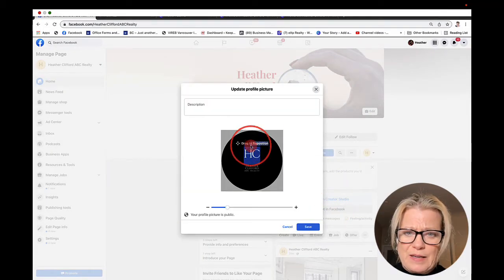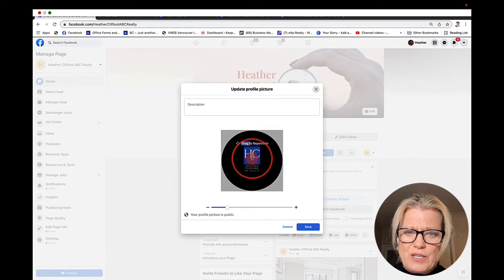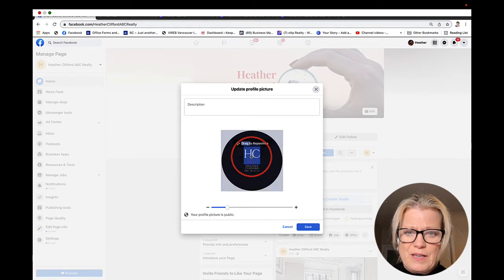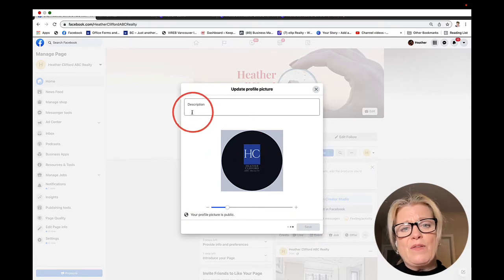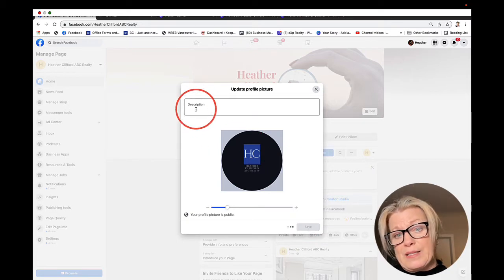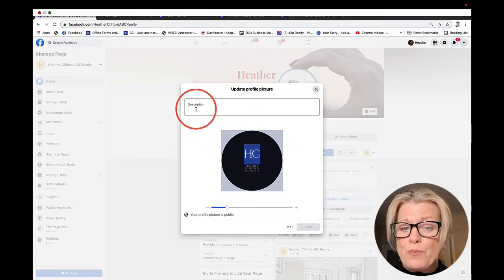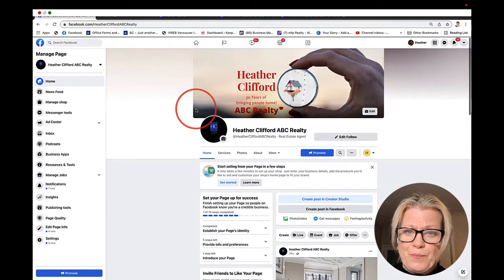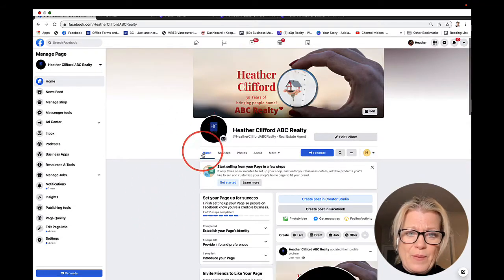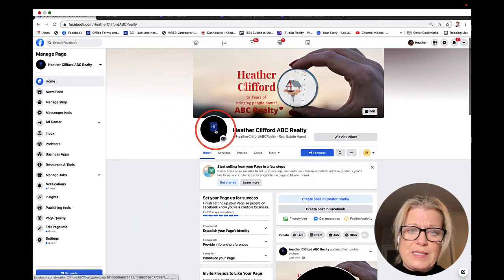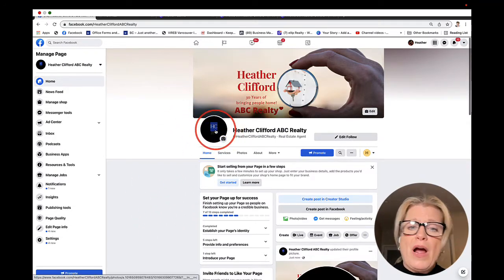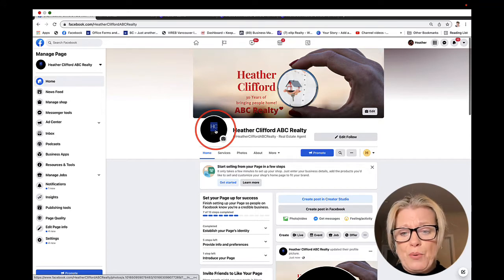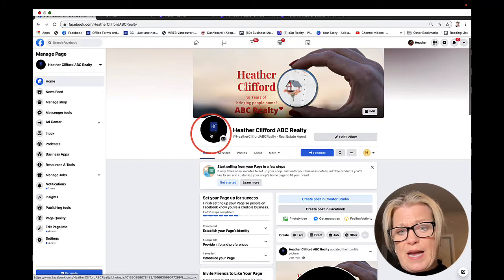It is asking us to upload our profile picture. We're going to click upload photo. I've already made the photo on Canva 200 by 200 pixels. I'm going to open it, drag it into position, and click save. You can see my logo is in here.